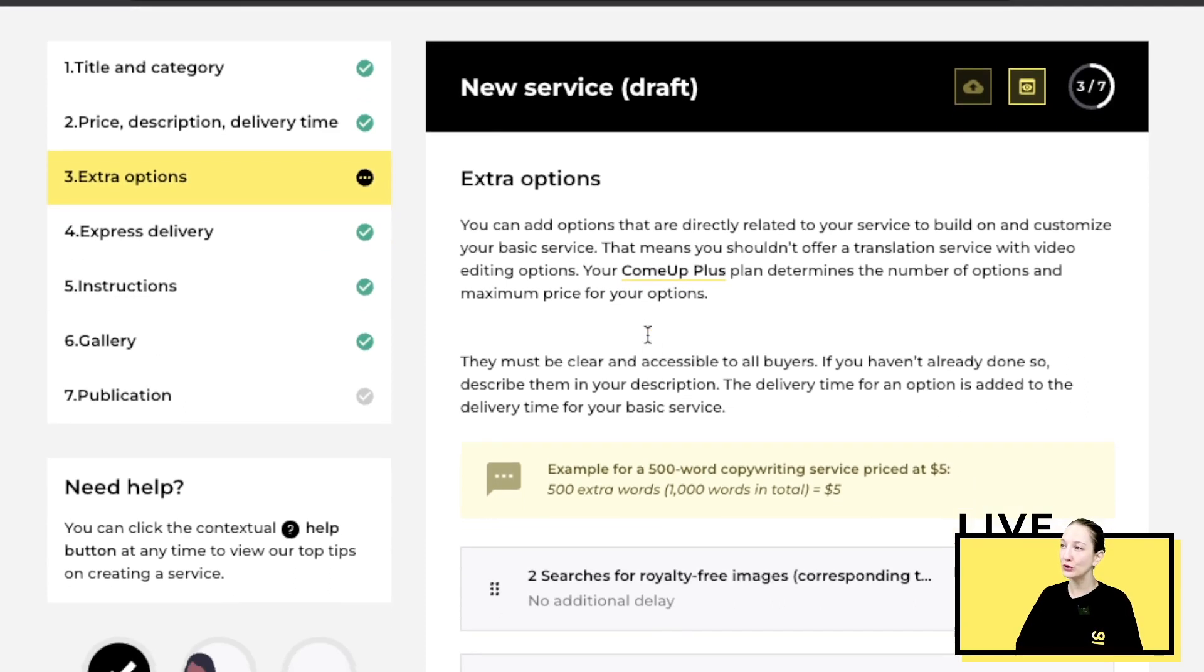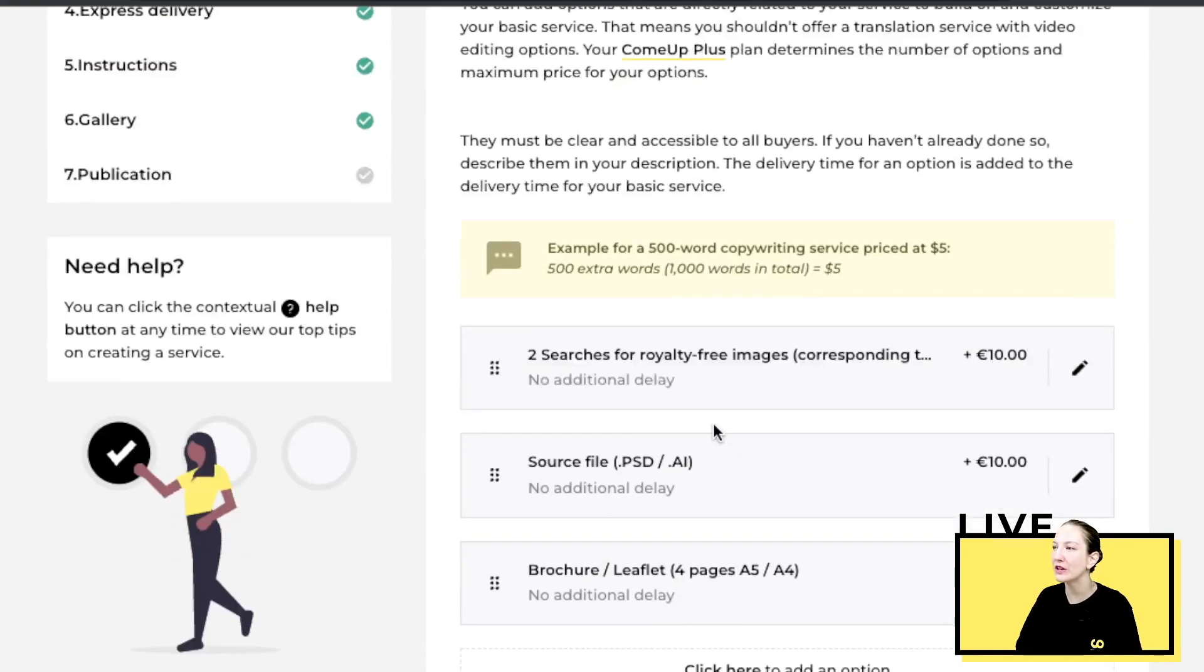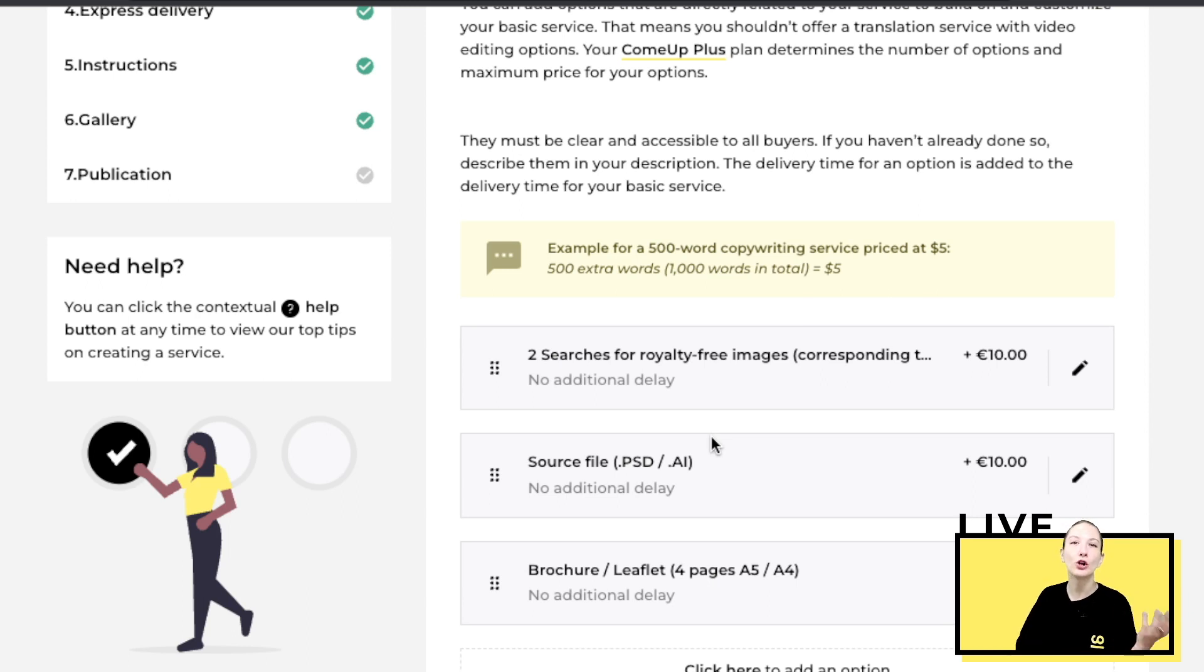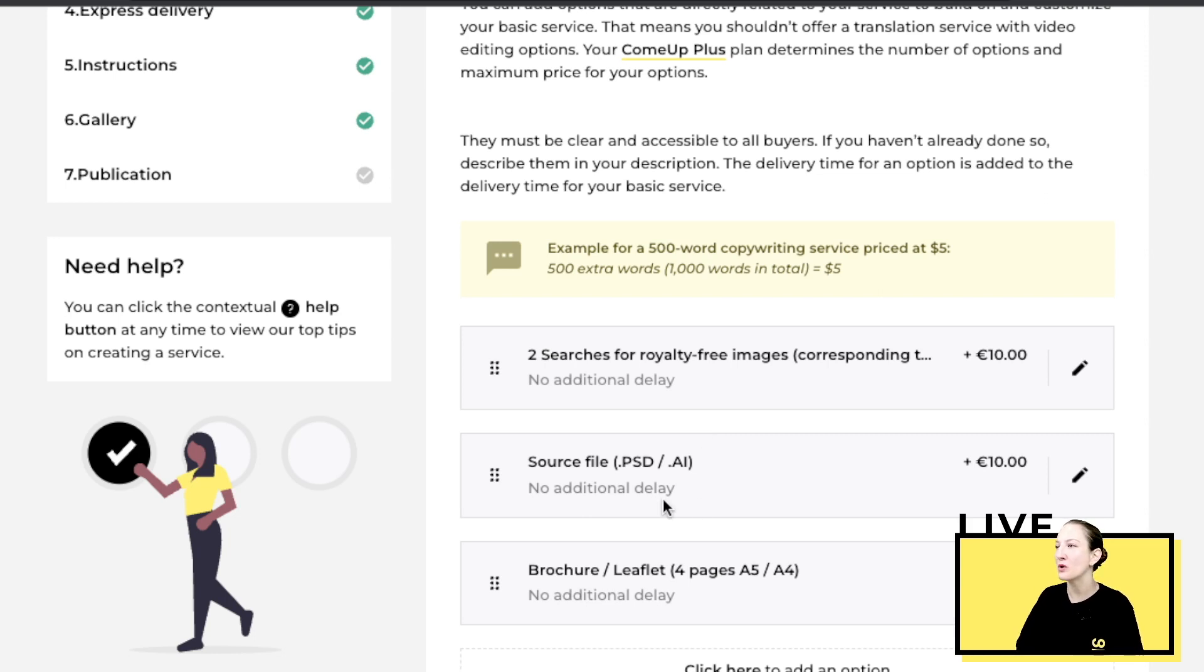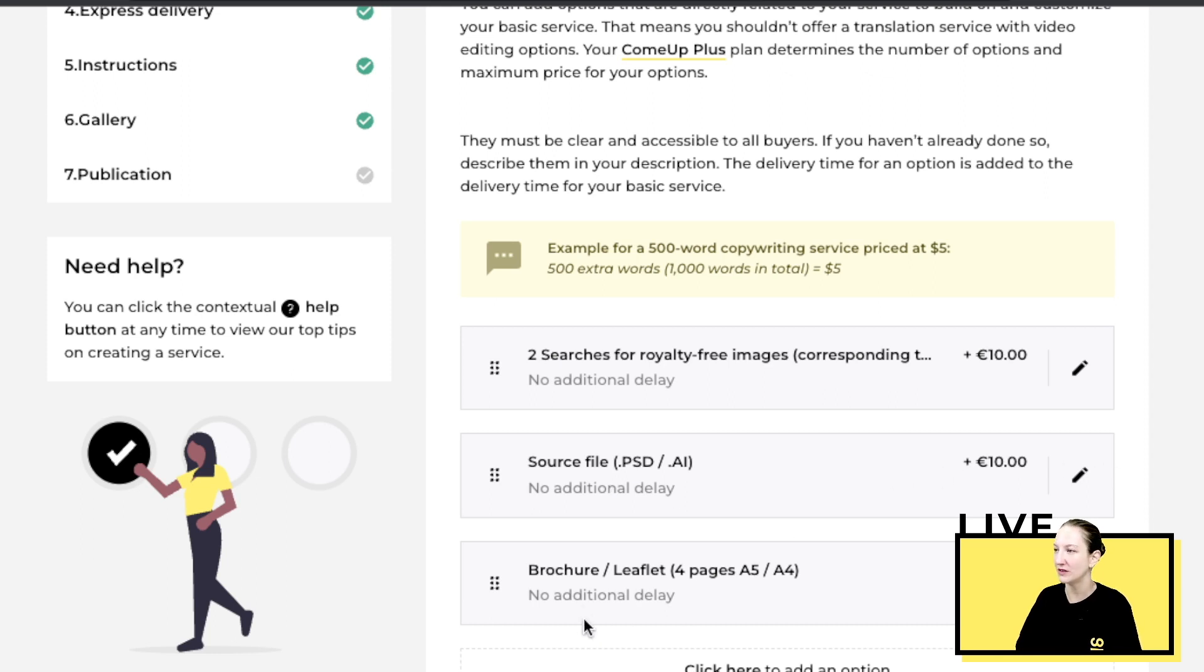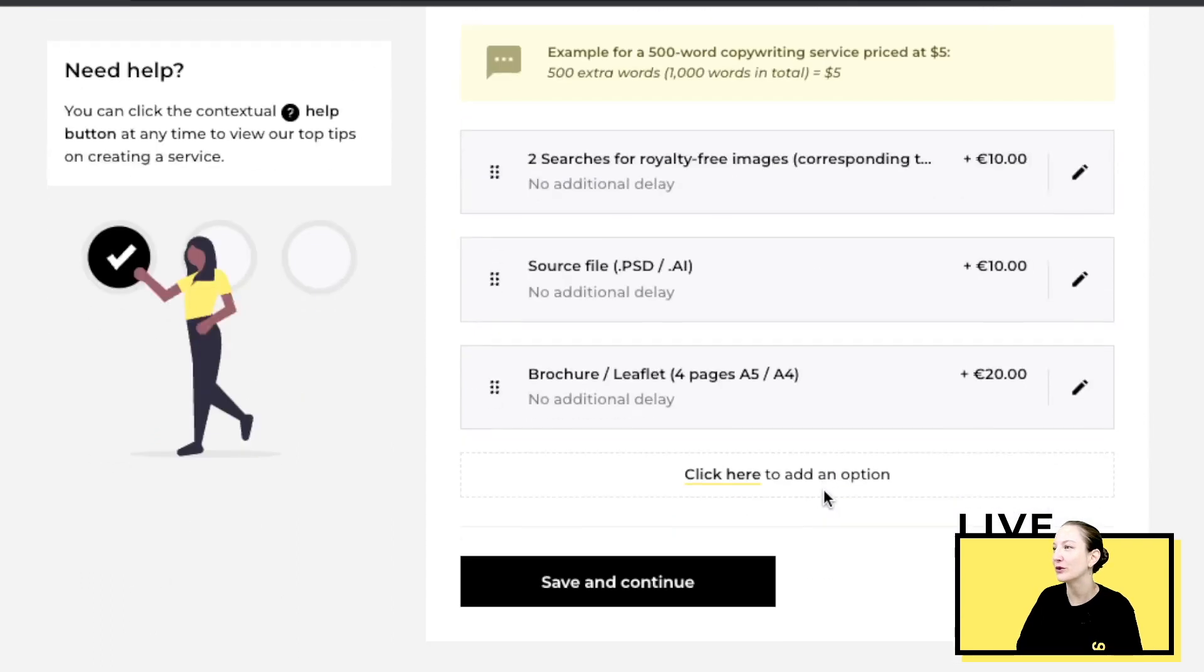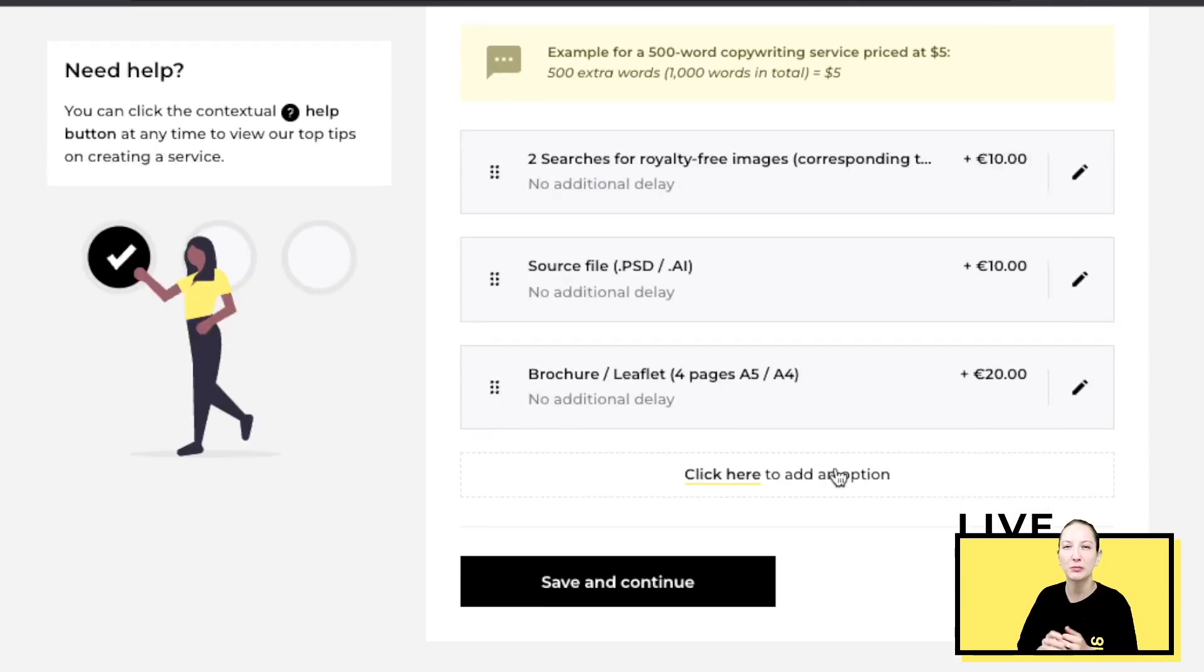Now you go to your options. You don't have to have options if you feel like your basic service is enough. However, it's always good to have complementary options. For example, if you offer a logo that is black and white, for an extra fee you can offer a logo that's in color. Or if you want to add the source file, that's also a very good plus because sometimes the buyer would like to do changes once he receives everything. If you offer one page flyer brochure, you can have four pages for an extra fee. Anything to complement your service and make it more complete.